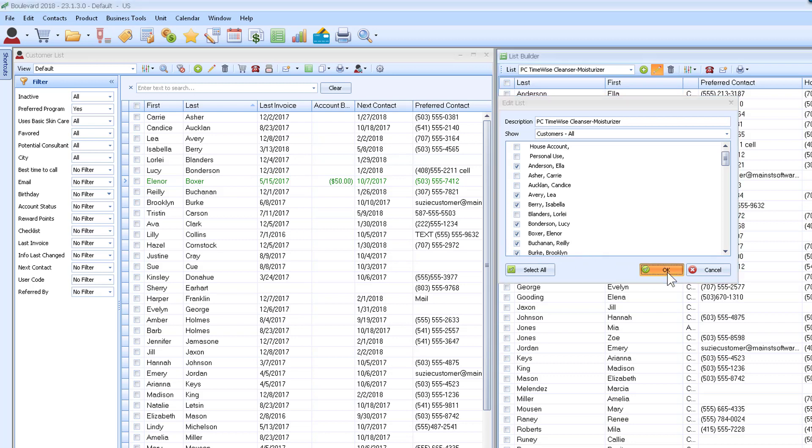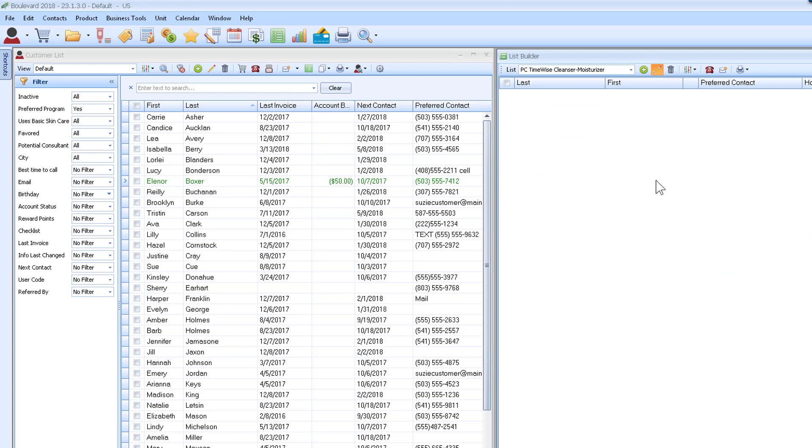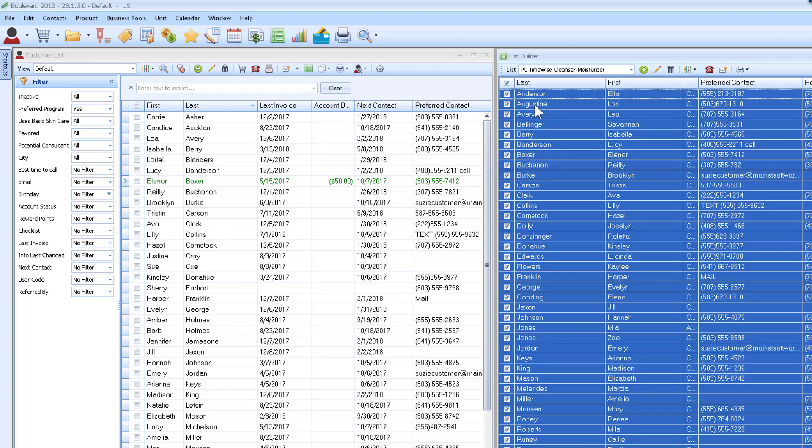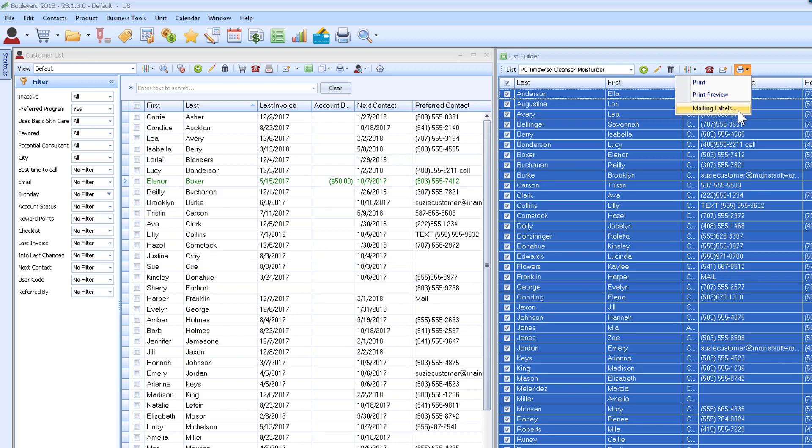I would just go through and remove those that are not on my PC program. When I'm finished, then this is accurate and I can choose to do a group email. Of course, I have to select them all or select those that you want to send a group email to, as well as you could print as a report or mailing labels.